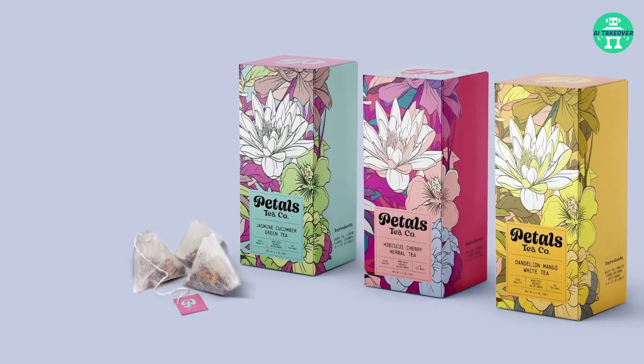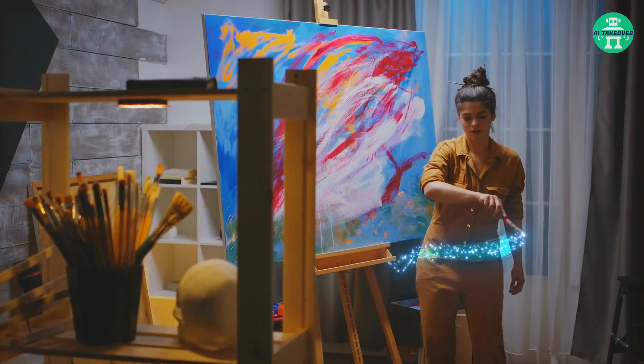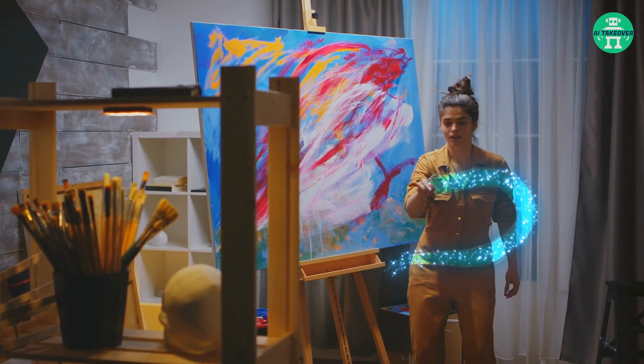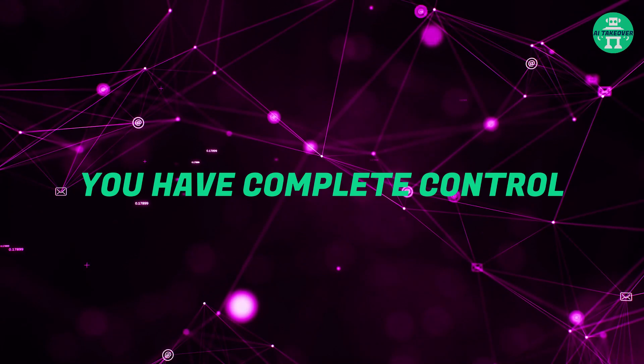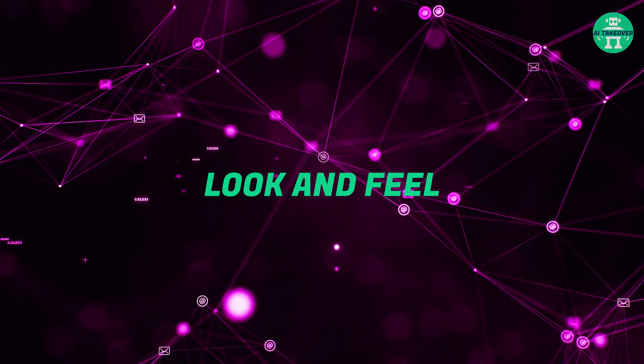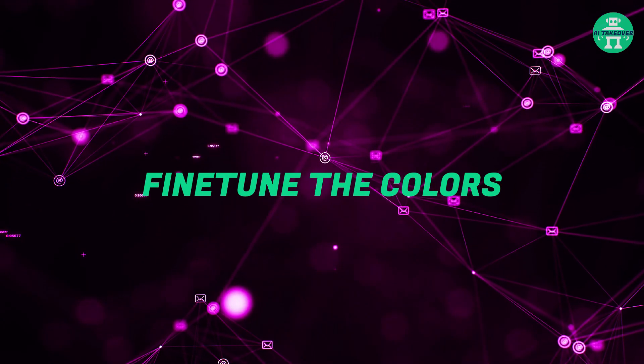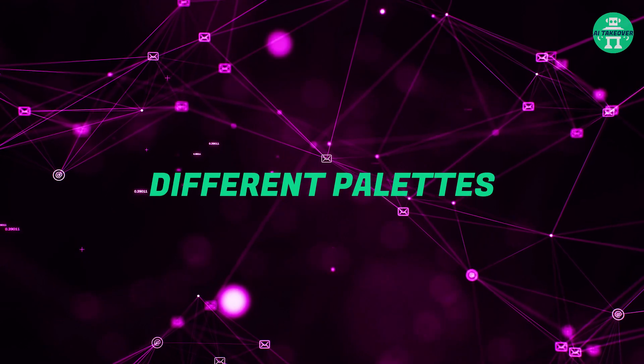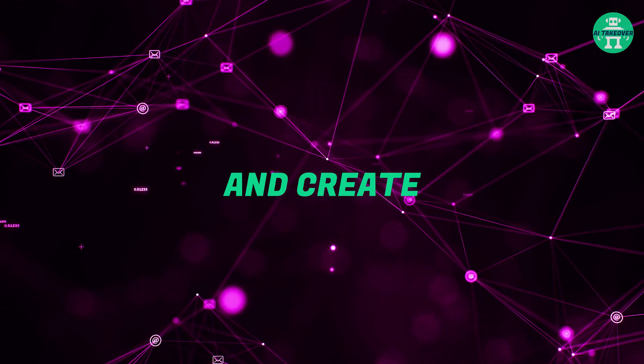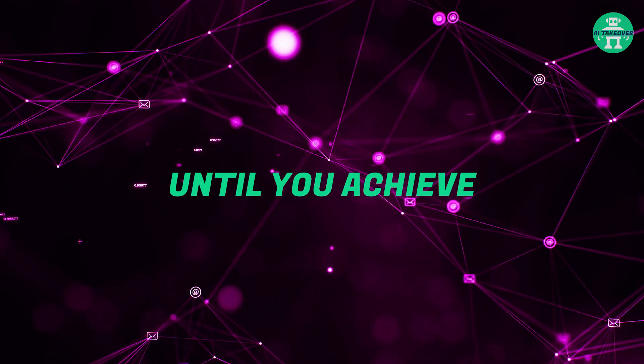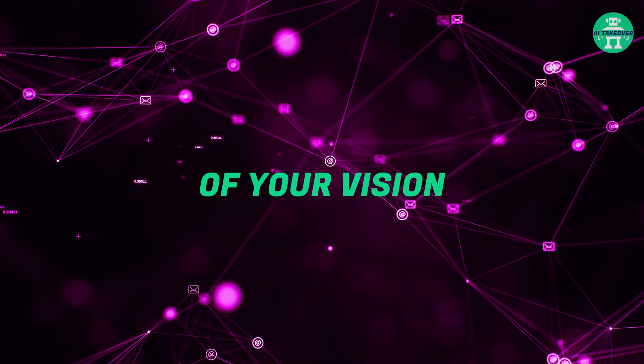But that's not all. Generative Recolor allows you to go beyond the initial transformation. You have complete control over the final look and feel of your artwork. Fine-tune the colors, experiment with different palettes, and create multiple combinations until you achieve the perfect expression of your vision.